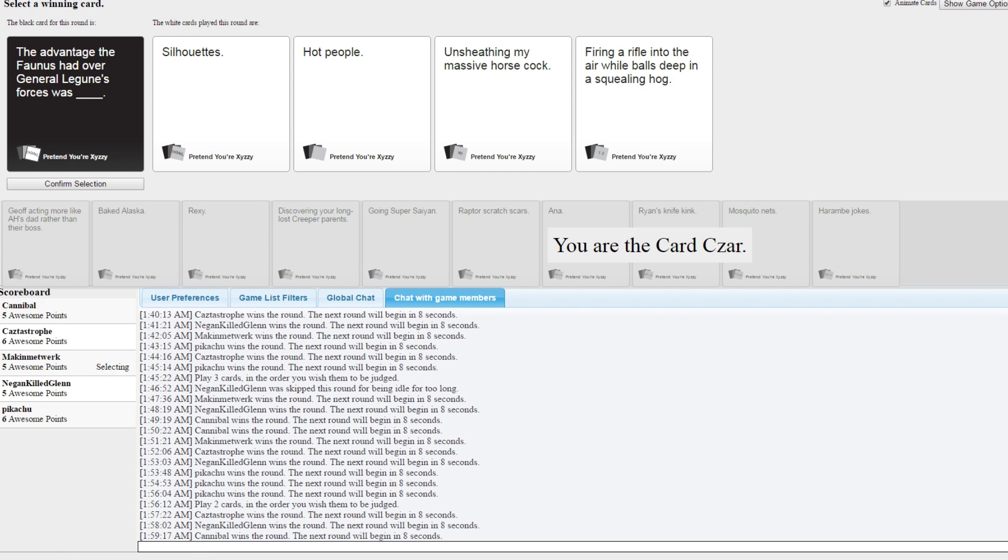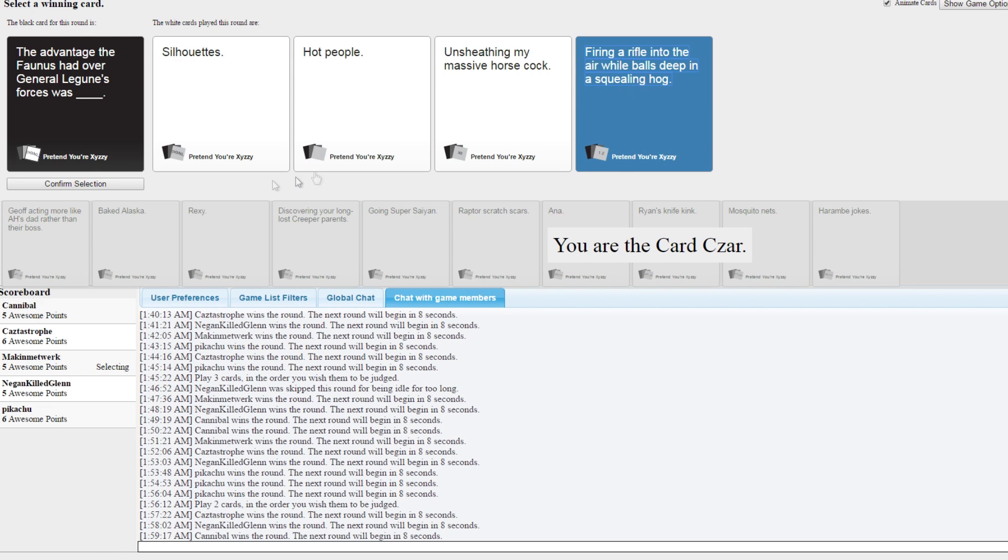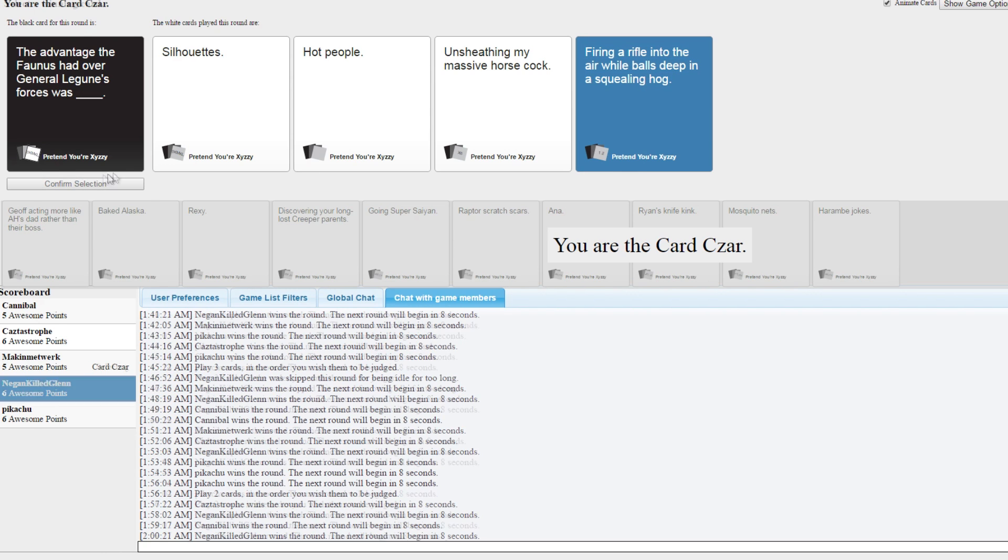Silhouettes. Hot people. Unsheathing my massive horse cock. Firing a rifle into the air while balls deep in a squealing hog. What? Oh god, I don't know which one should win this. It's either unsheathing my massive horse cock or firing a rifle into the air while balls deep in a squealing hog. I think I'm gonna have to go with that one. Yes, I can't not.